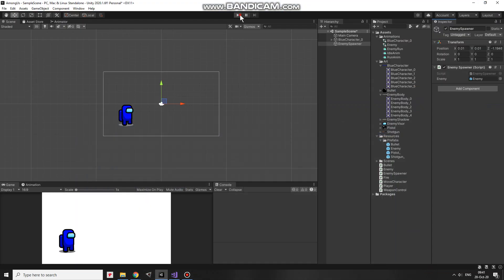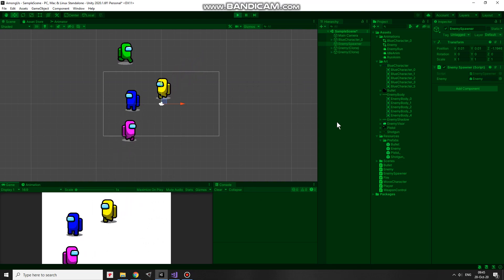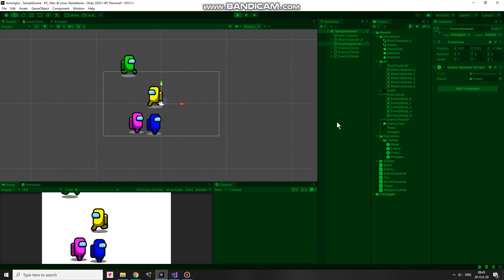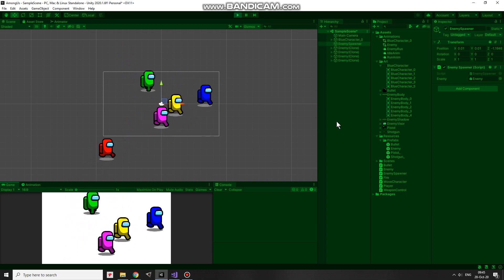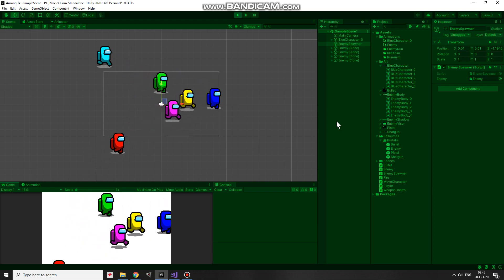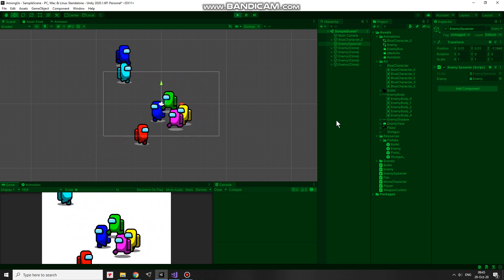Let's hit play and see how it works. I must say, it works pretty well. A new randomly colored enemy is spawned every 2 seconds. Once spawned, the enemy starts moving towards the player.